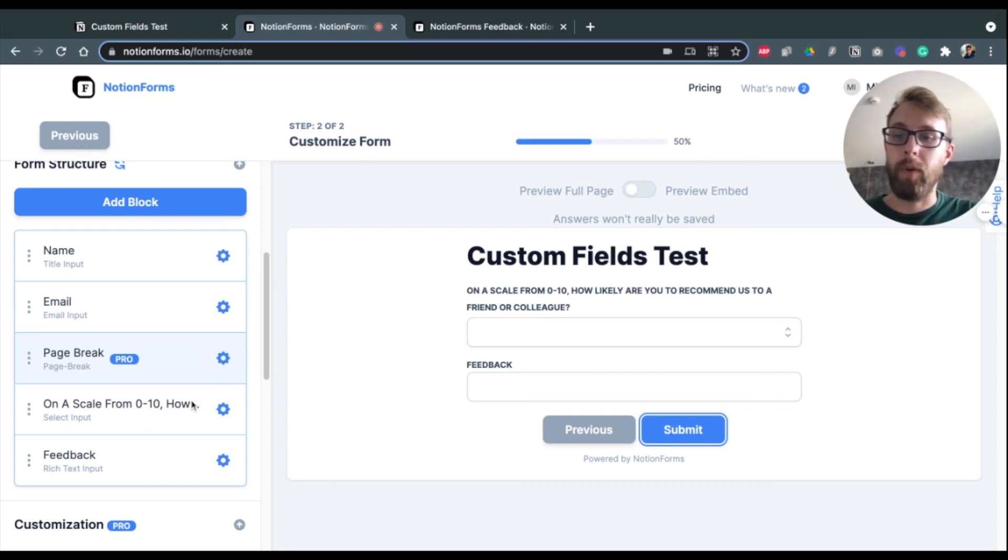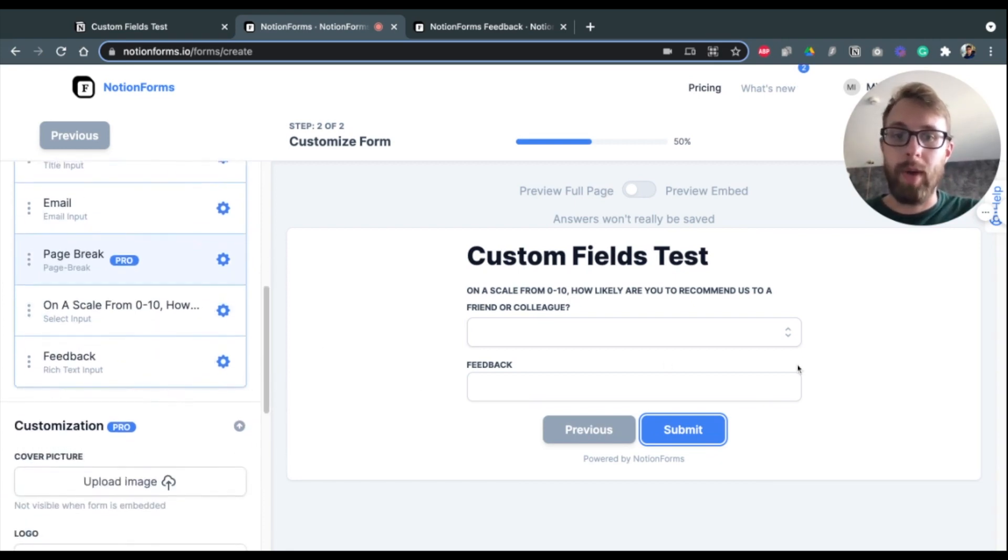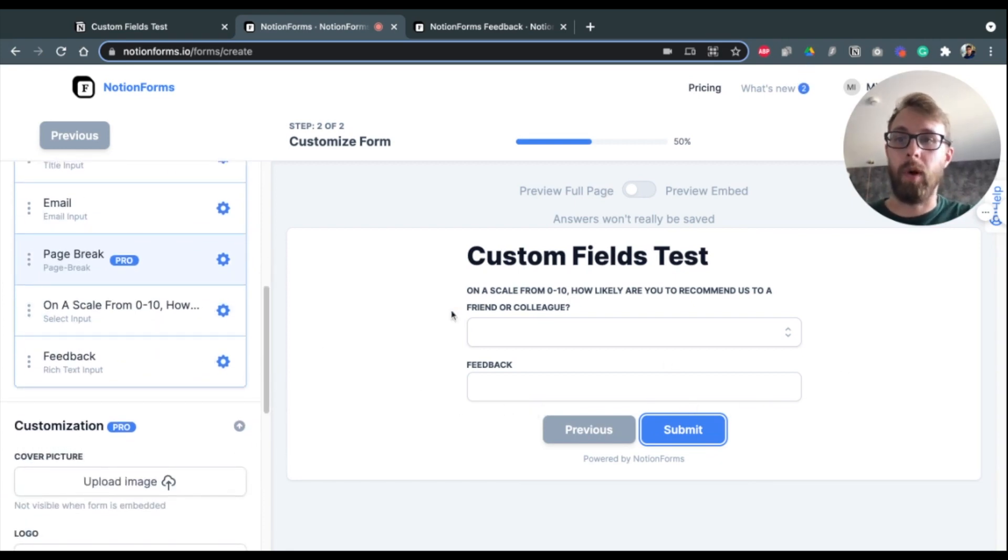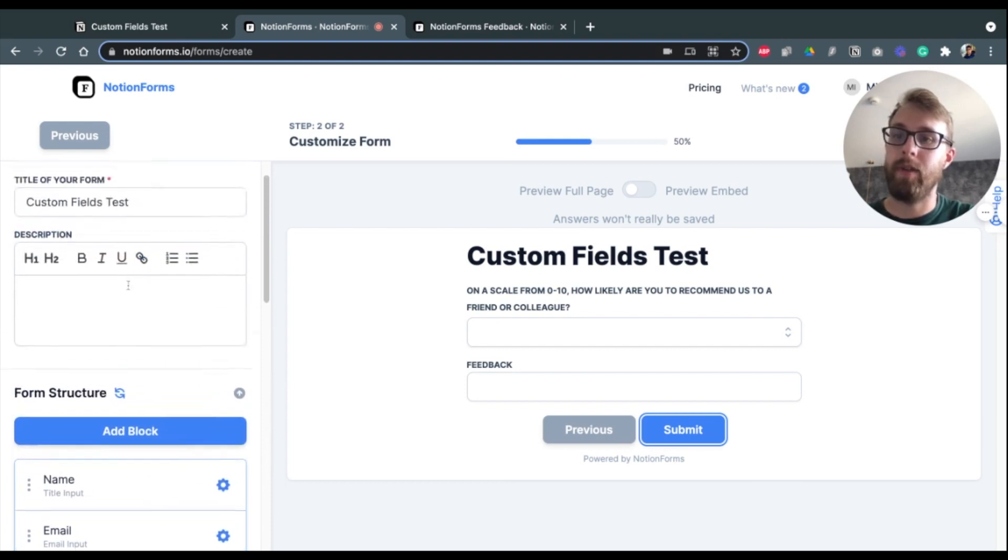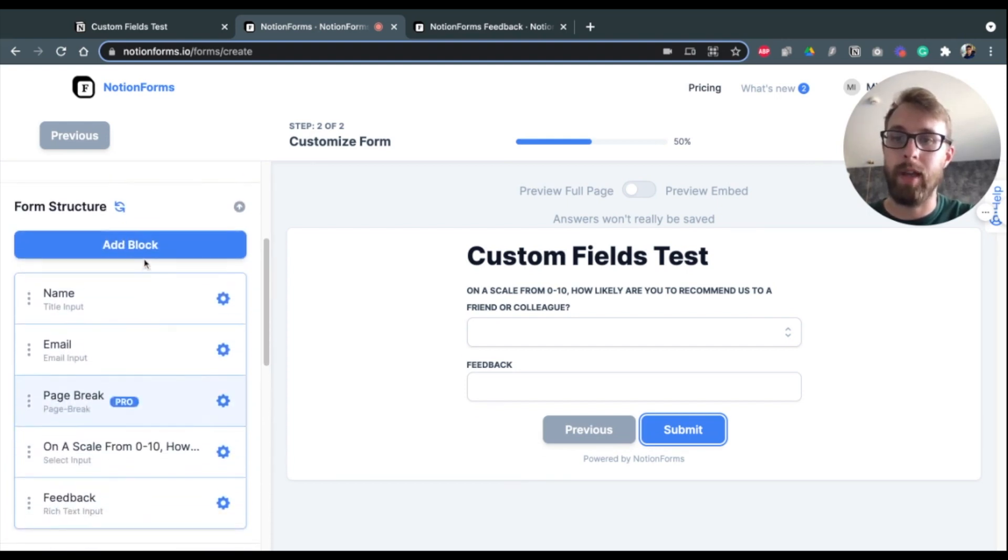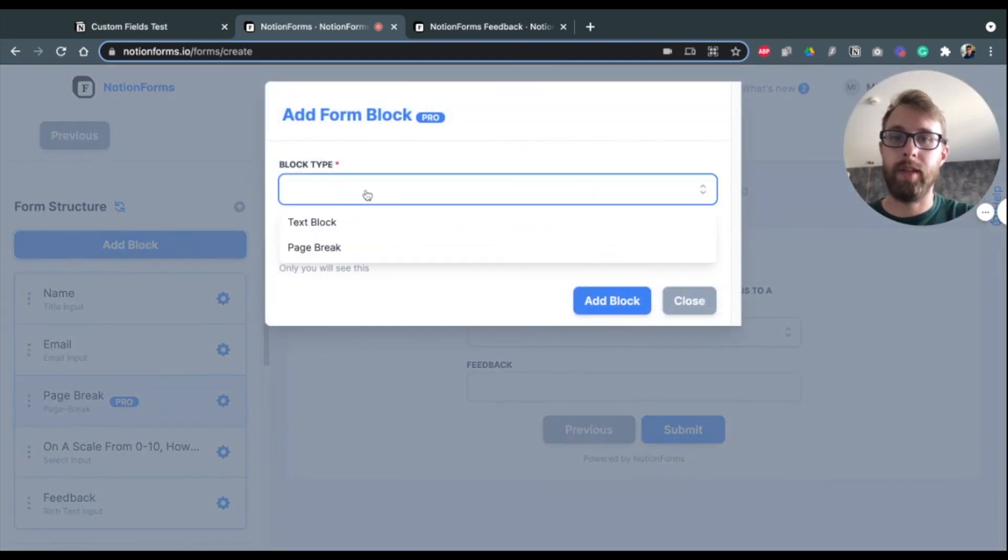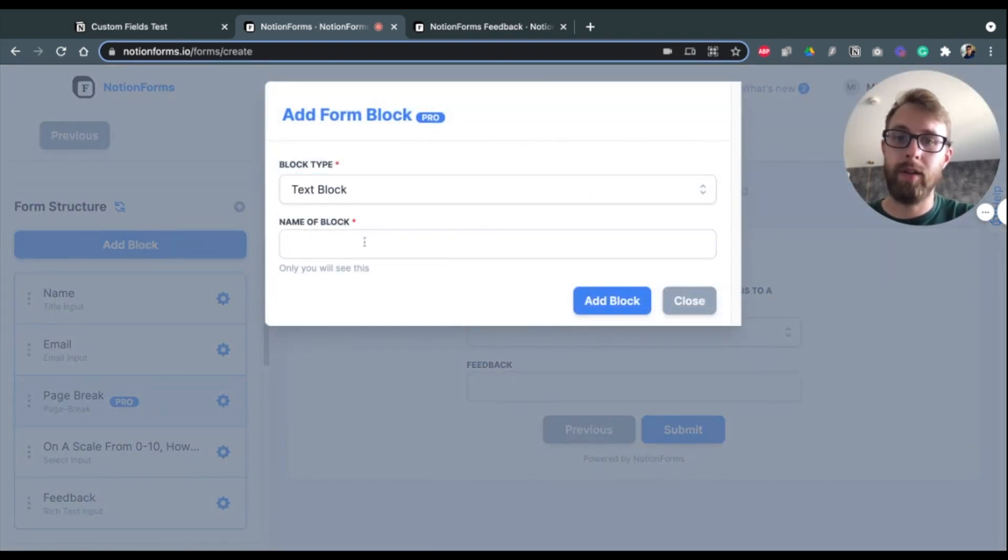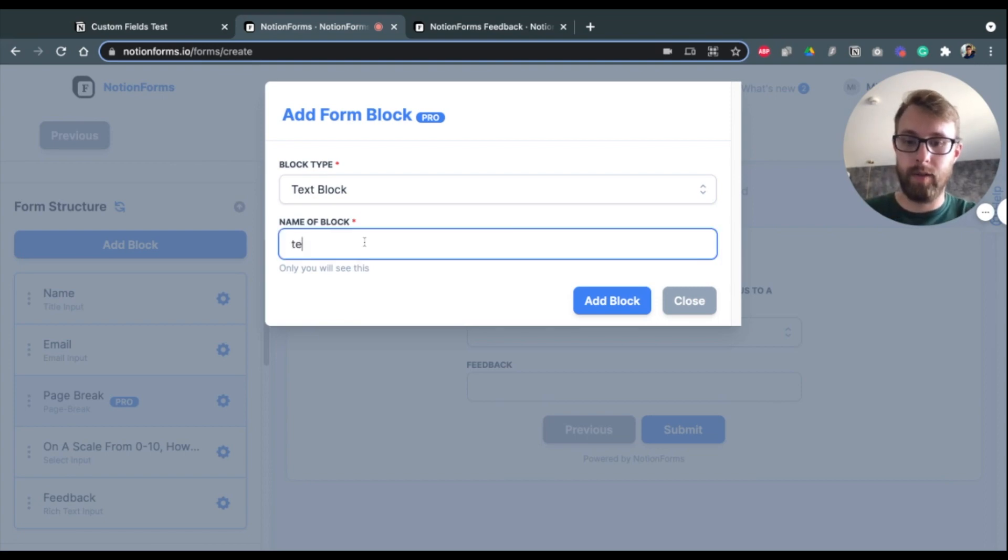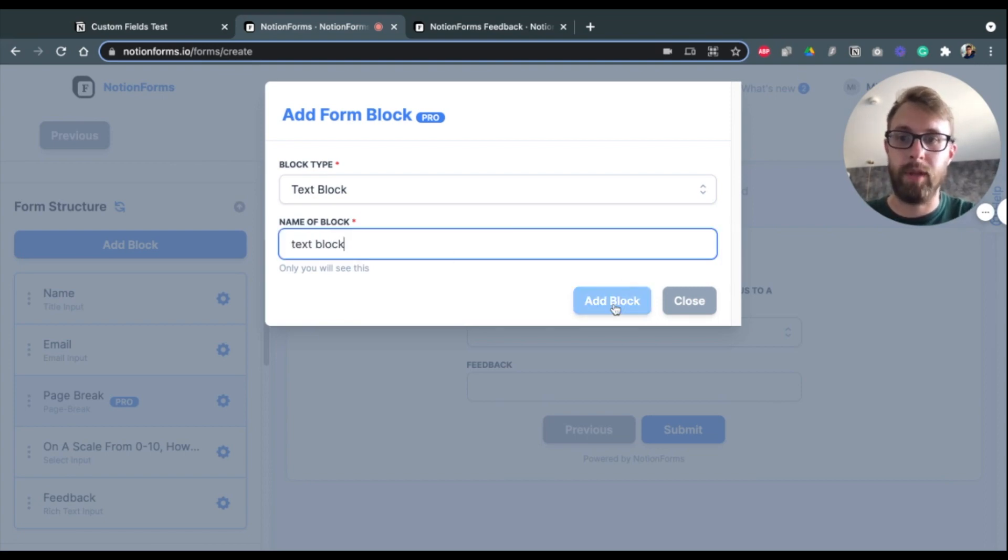Now I'm going to show you how to add that nice little text at the end of the form. And so that is another custom block here. And it's just the other one that exists: text block.